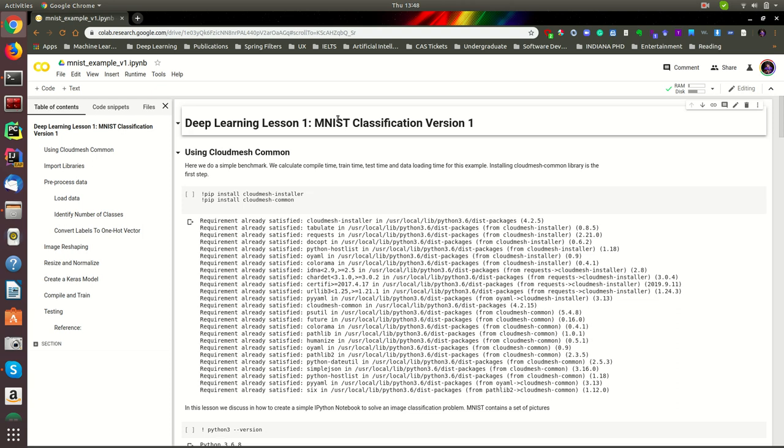In here, we have numbers from 0 to 9, and there are 60,000 training samples which contains different variations of writing the same number. And in the testing data sample, there are 10,000 samples which we are going to be using for the testing phase.